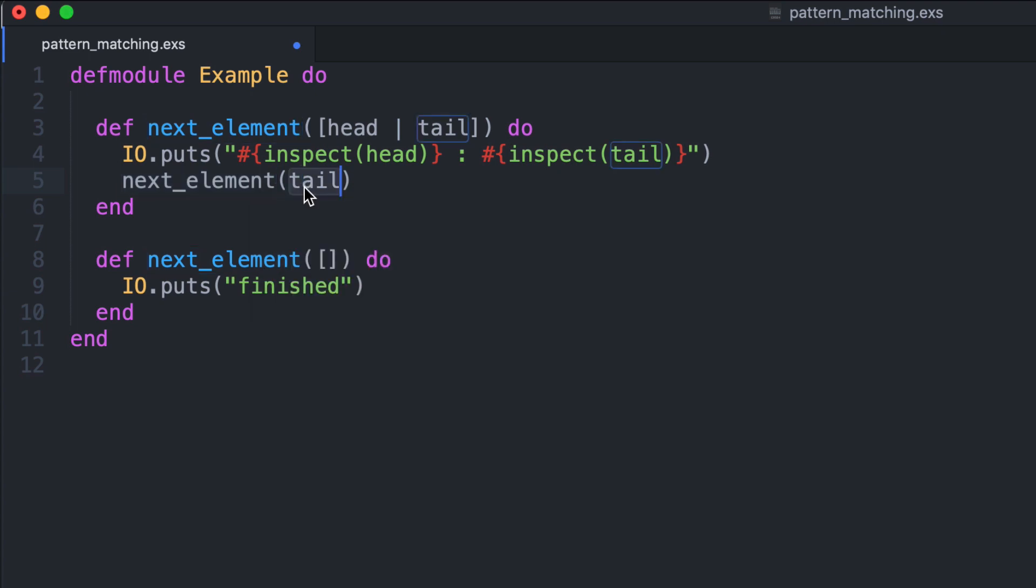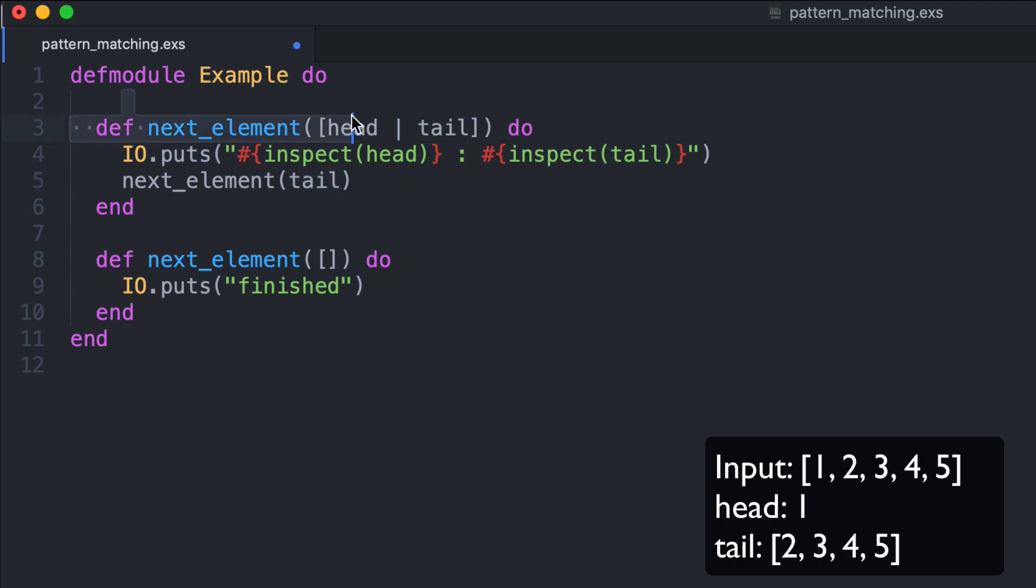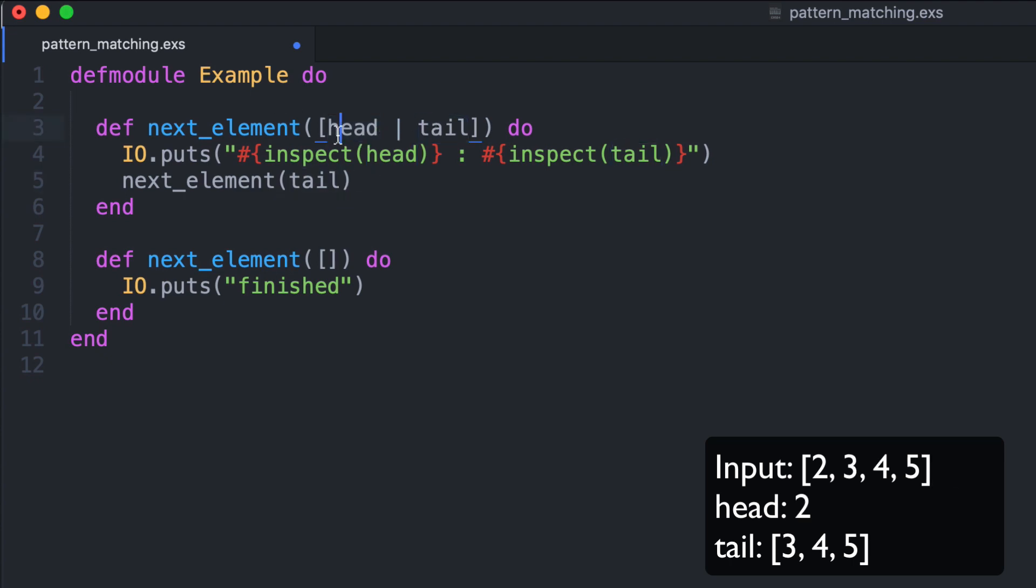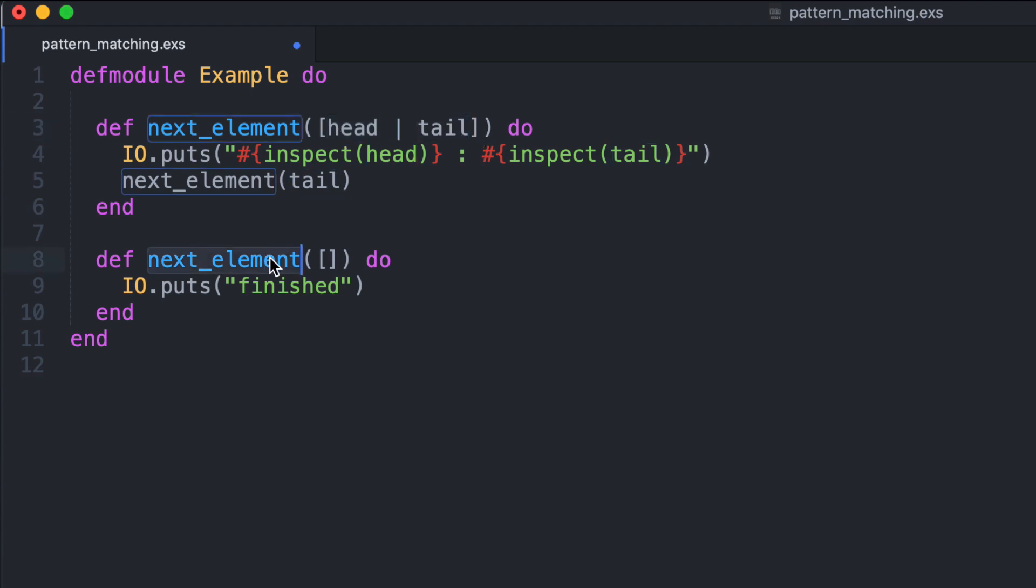So in this way we go through all the list. Head is at first one and the tail is two, three, four, five. The second time, this head is two and this is three, four, five. At the end the tail will be just an empty list, so we match an empty list here and we print the finished message.